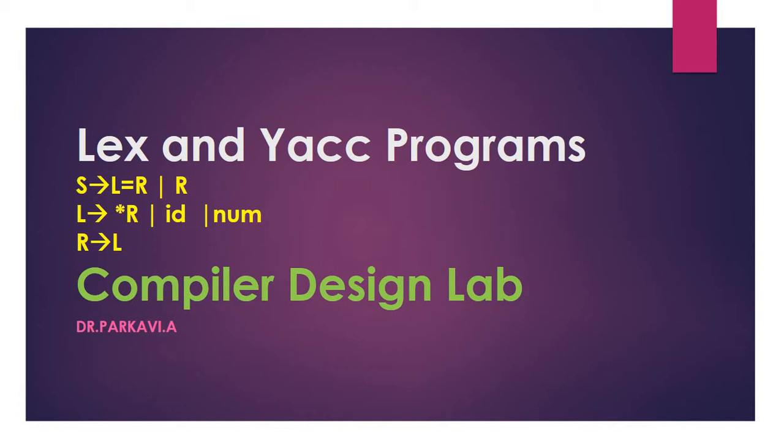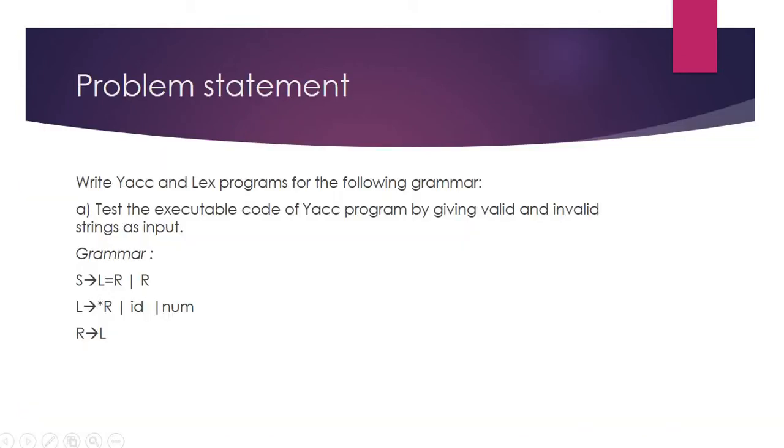This is part of the compiler design lab. First, let us discuss the problem statement. Write Yacc and Lex programs for the following grammar. Test the executable code of the Yacc program by giving valid and invalid strings as input.